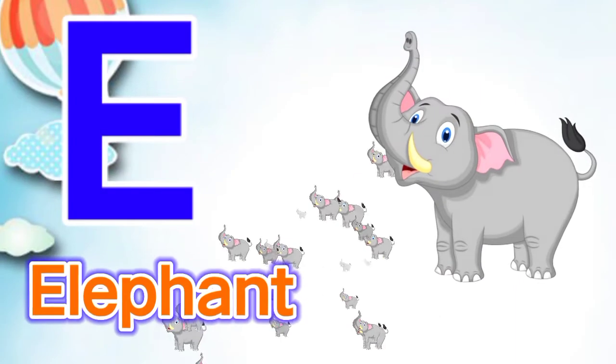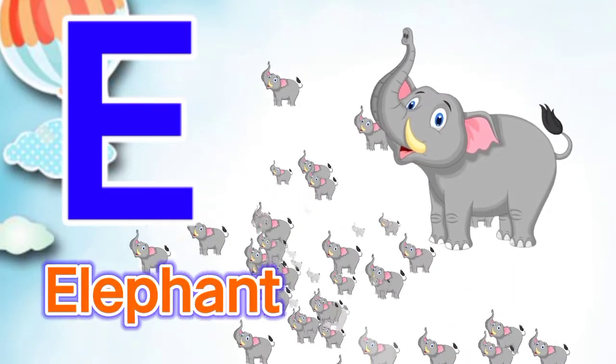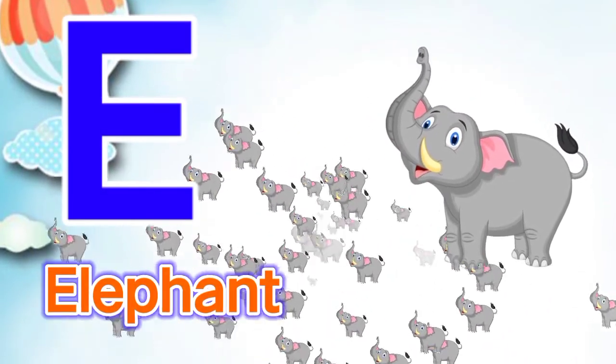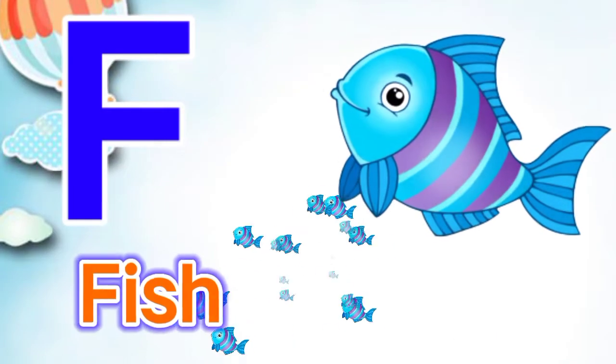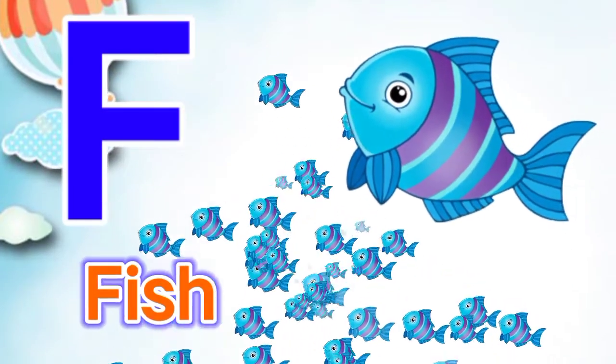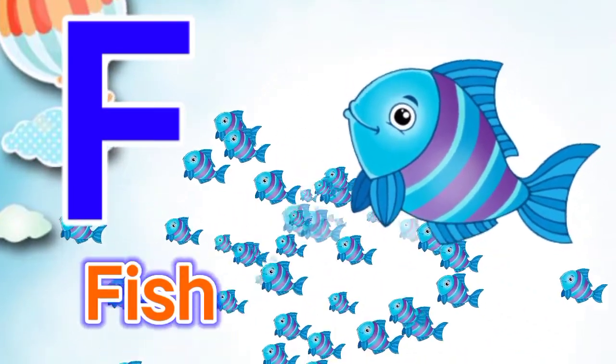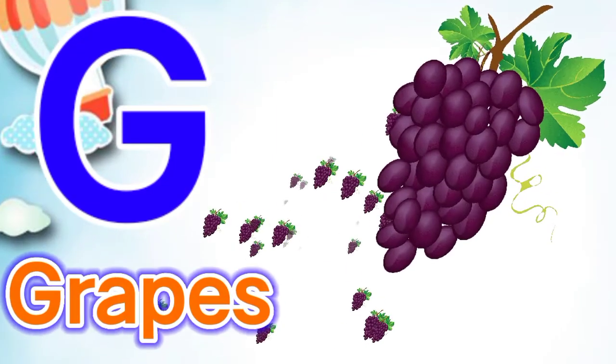E for elephant, F for fish, F for fish, G for grapes.